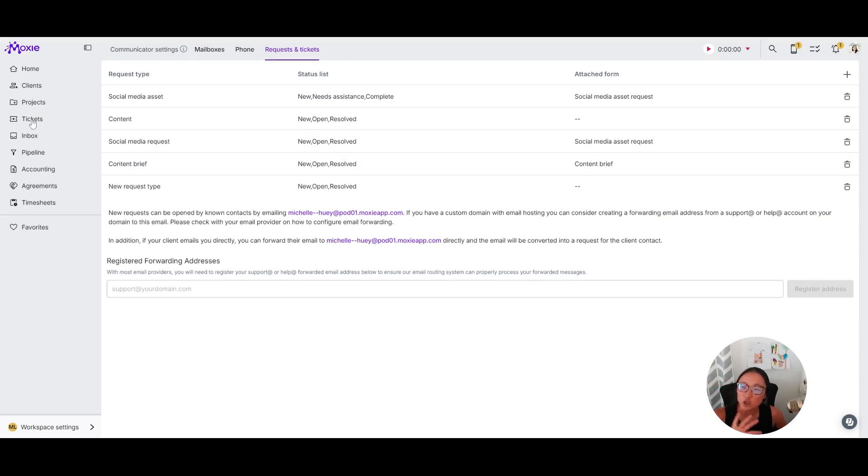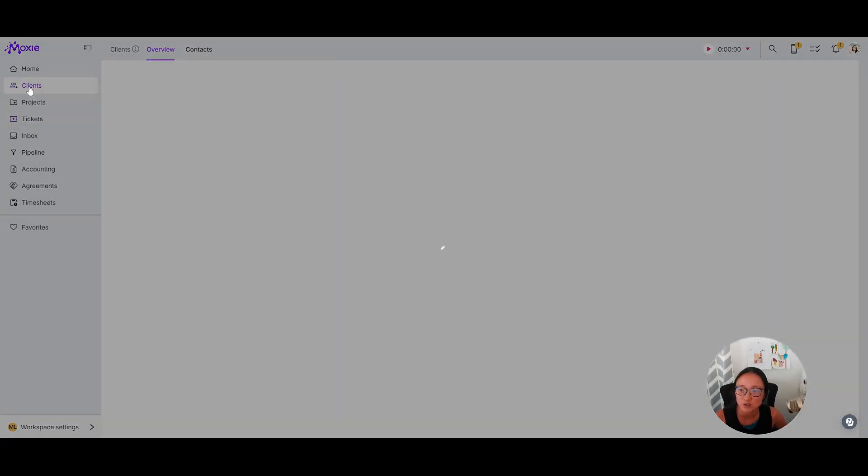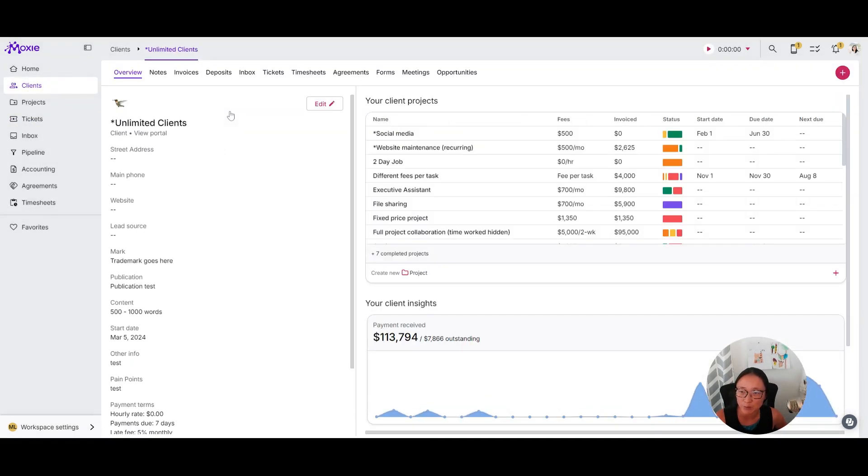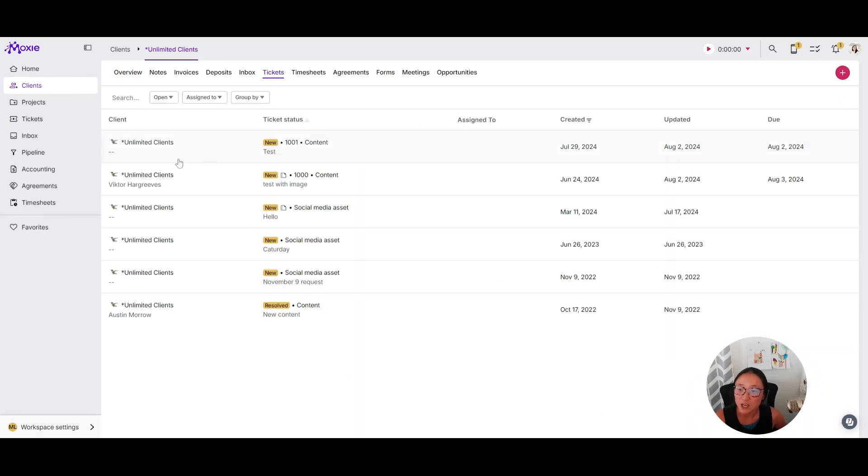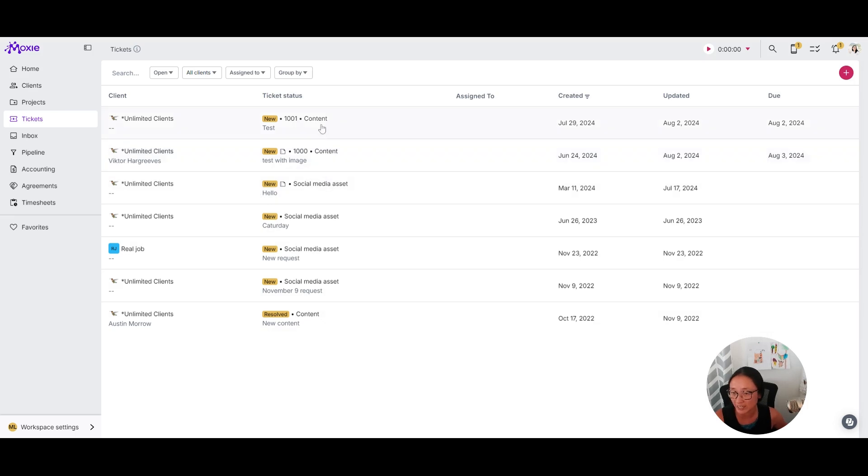The way you manage your tickets is here in tickets. You can also manage it by clients. When you go into a client, you'll also see that your tickets are all listed for that client here.